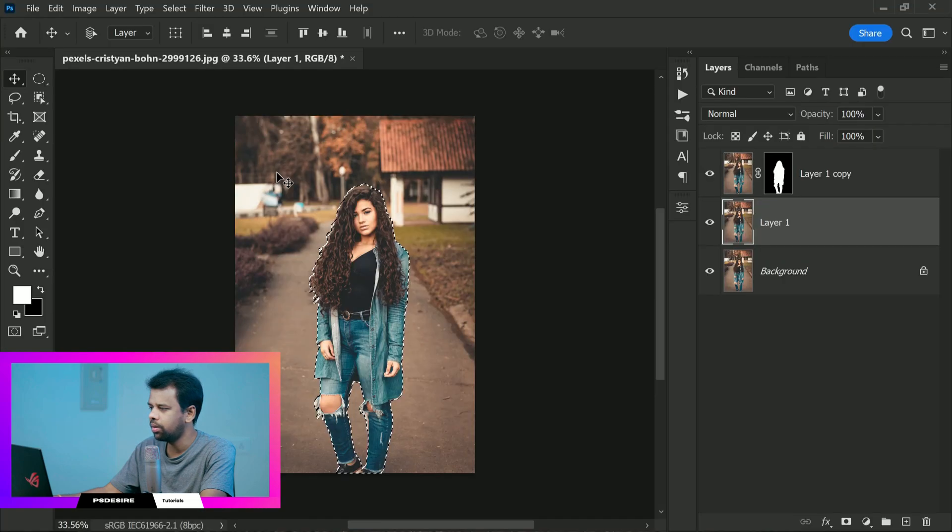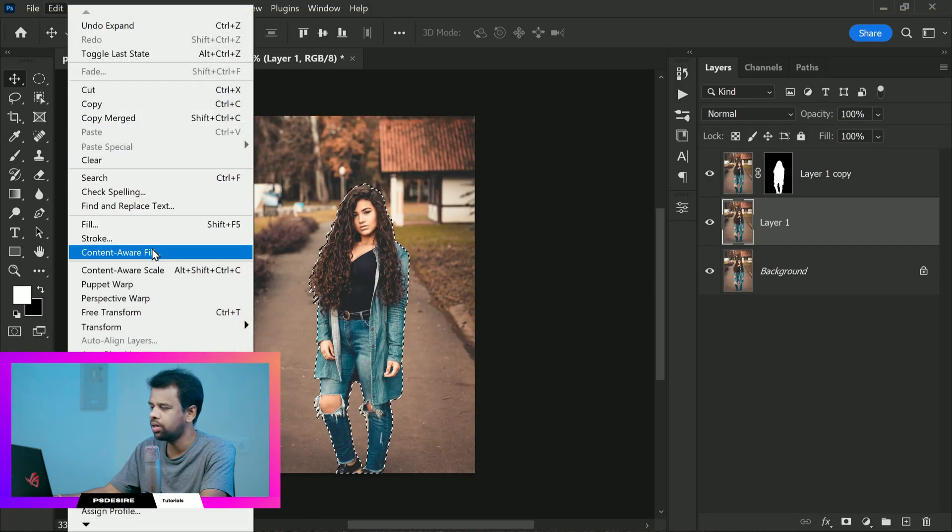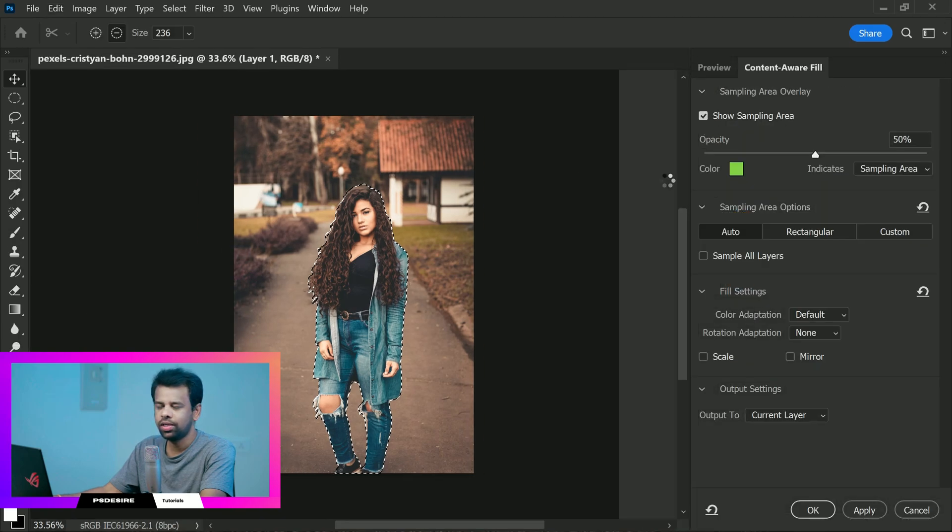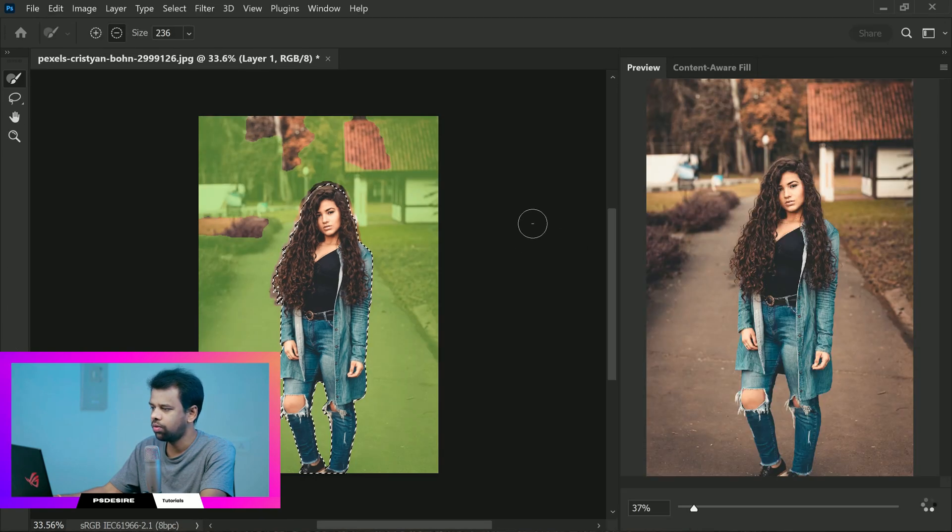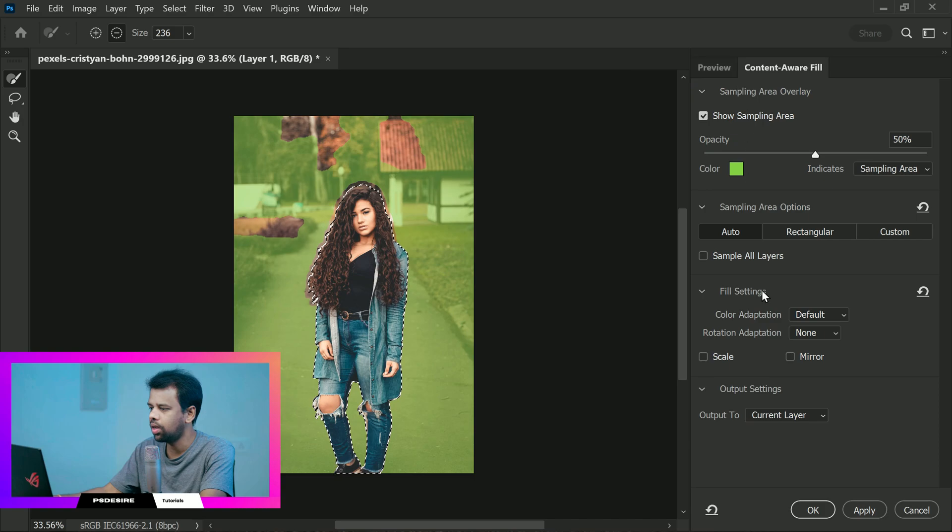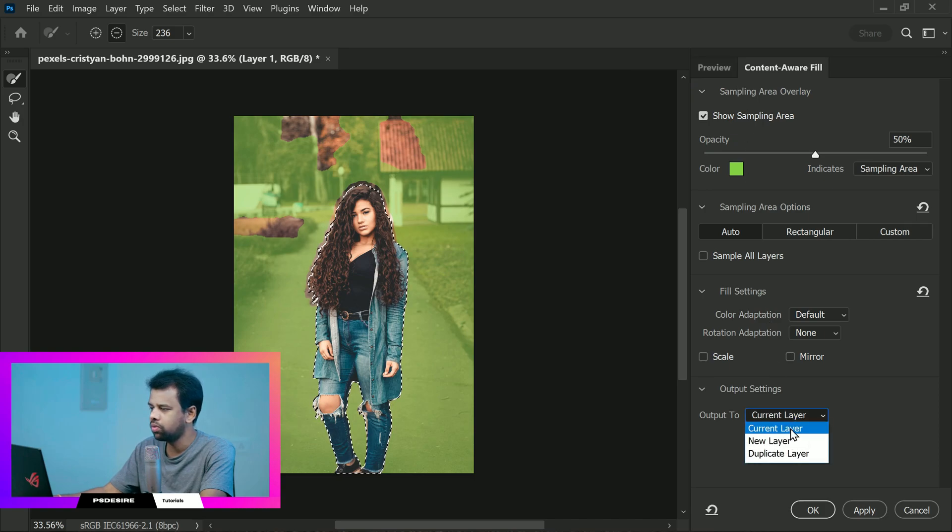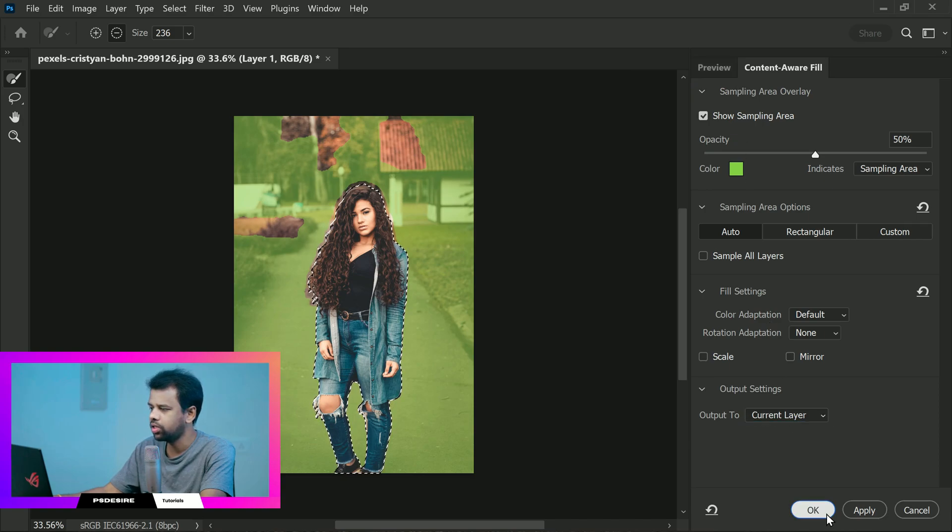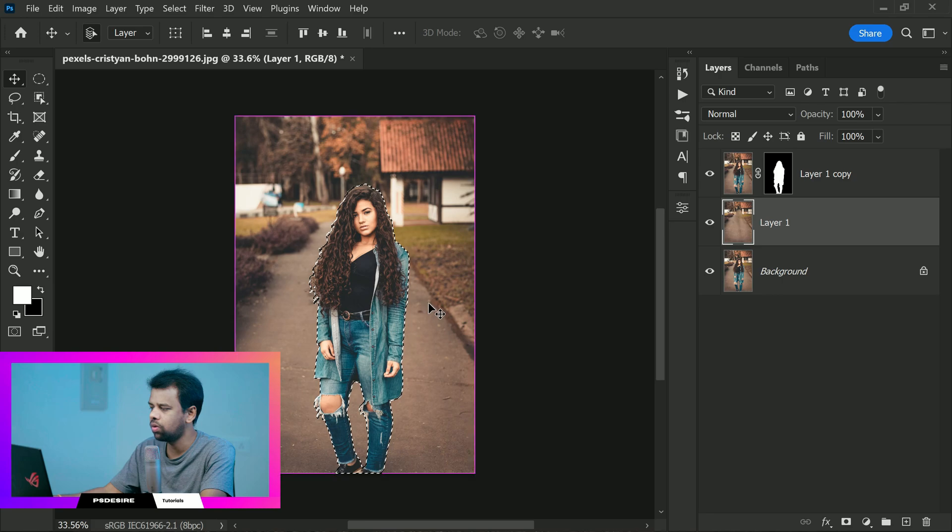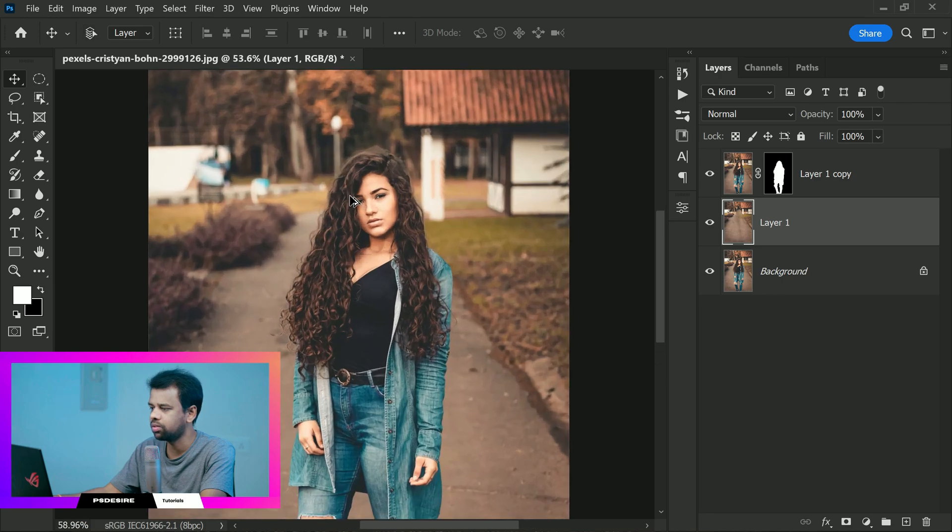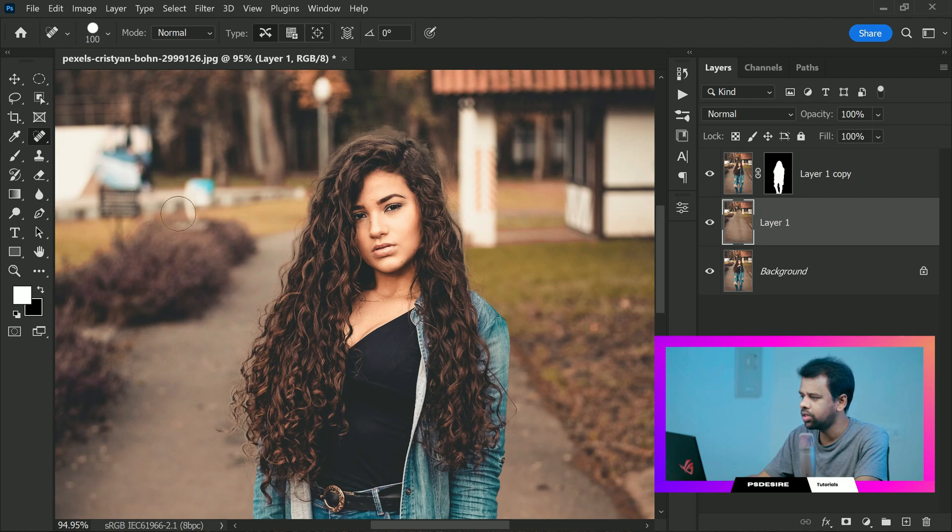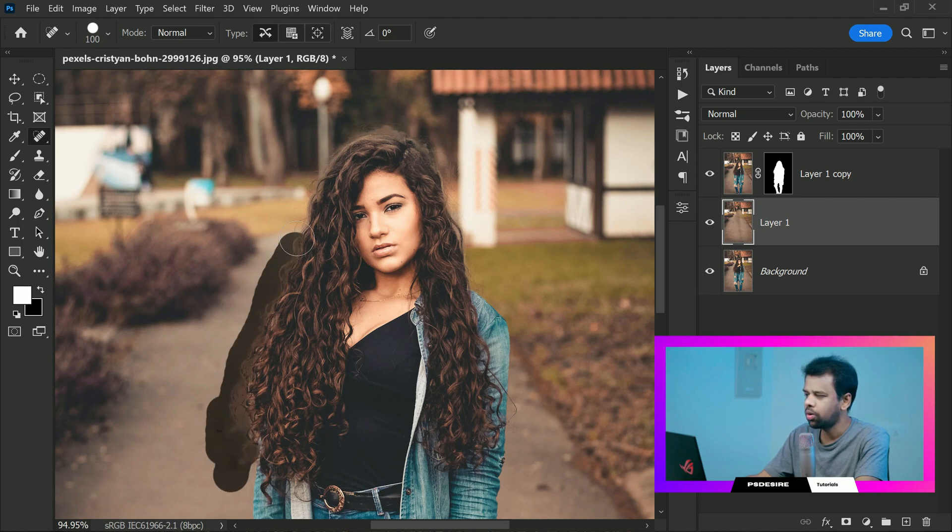Now we can remove the main subject from the bottom layer by going to Edit, Content Aware Fill. The default settings should work fine but make sure to output into the current layer. Once you are happy with your selection, disable the selection by pressing Control or Command plus D. You may notice some ghosting or artifacts around the edges of your subject. Take a spot healing brush and paint over the areas that need to be fixed.